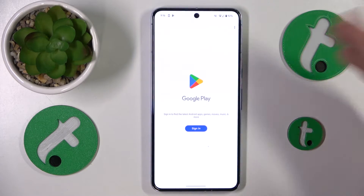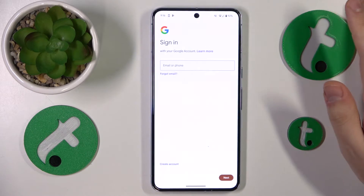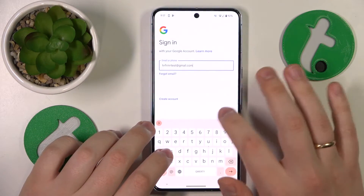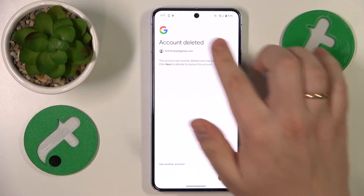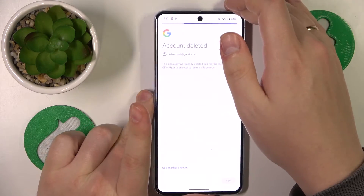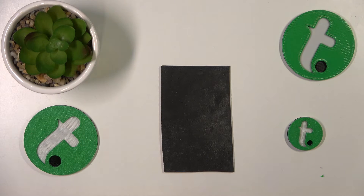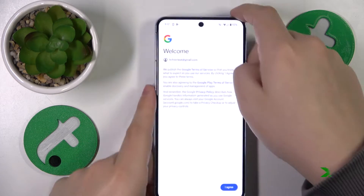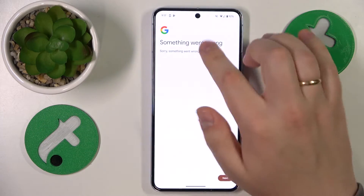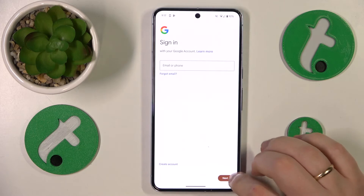I'll go with the Google Play Store since it's the closest app on my home screen. You'll need to input the email address of your account, then input your Google account password when prompted, and tap the Agree button.